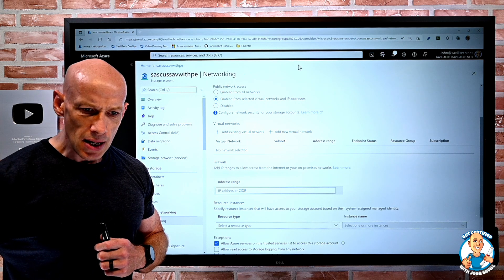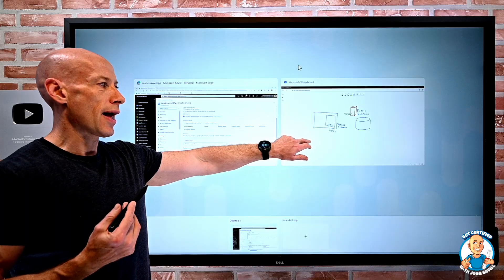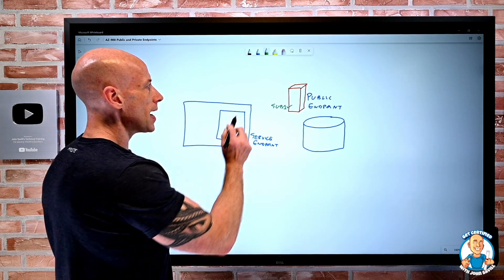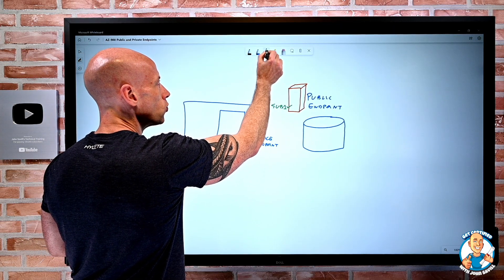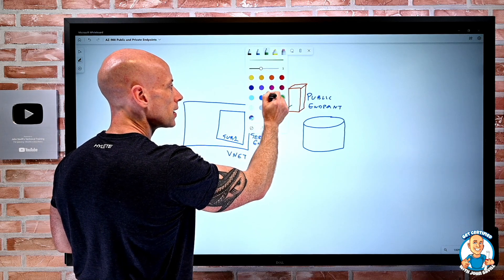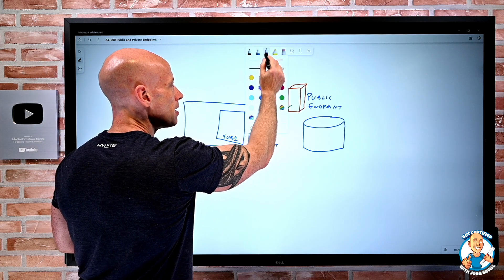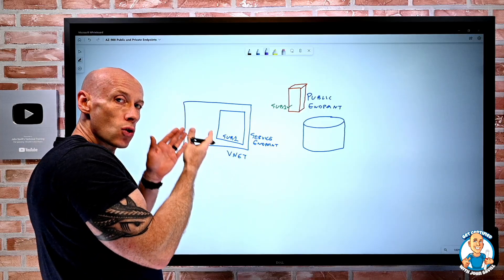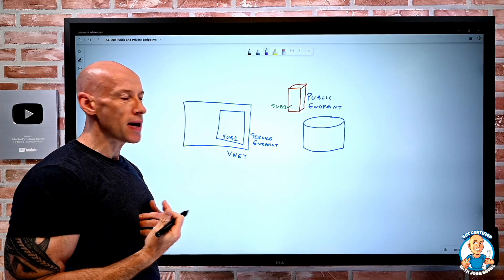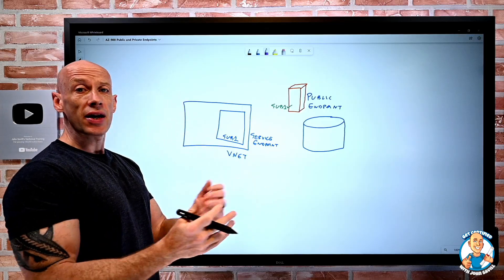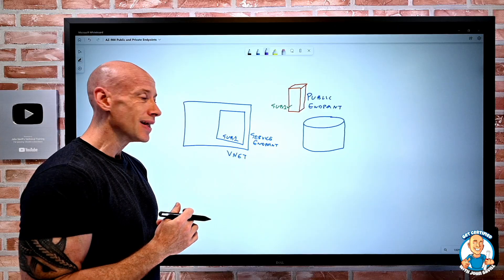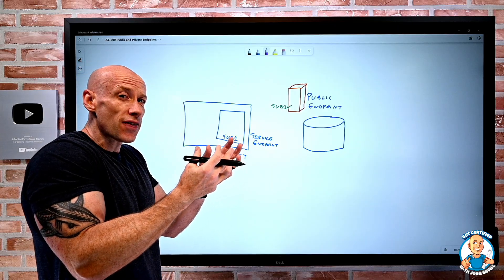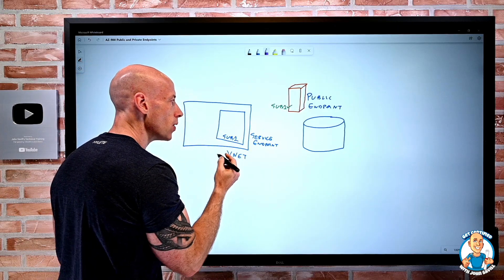But what about if I don't want that? The other item we can add is something called a private endpoint. So with a private endpoint, it's an IP address within a subnet we specify. So just like a regular network interface card for a virtual machine, think of it as really a network interface is created and attached to our subnet.